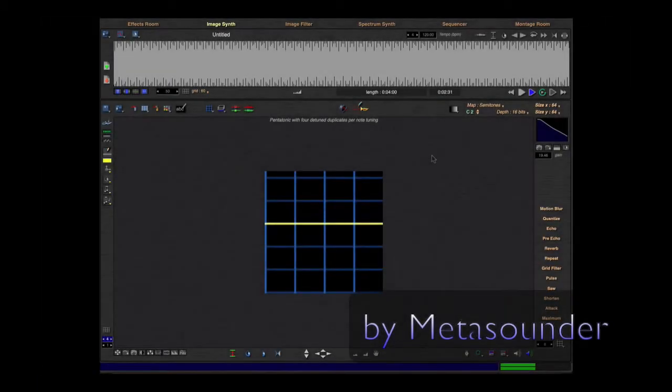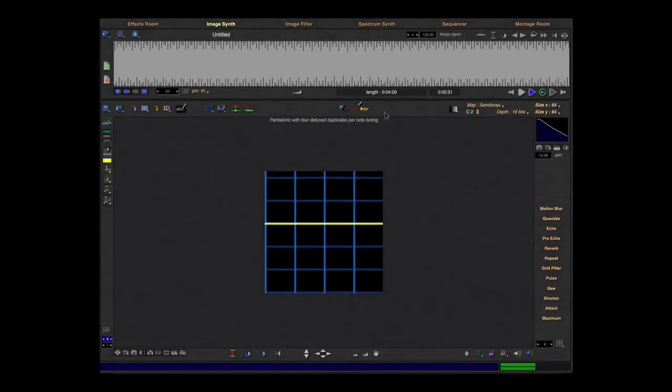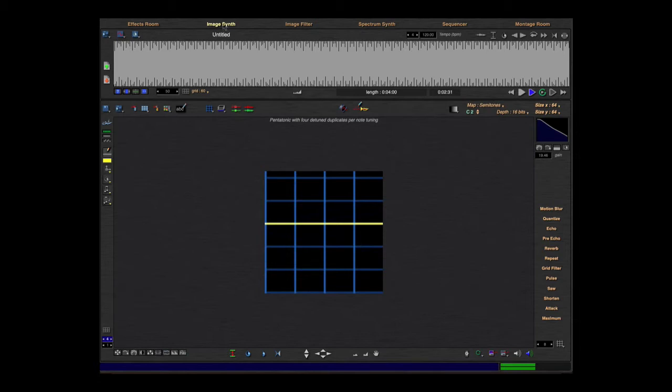Hi there, this is MetaSounder and in this tutorial I want to speak a little bit about the instruments in the image synth.